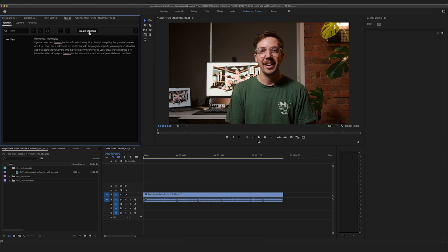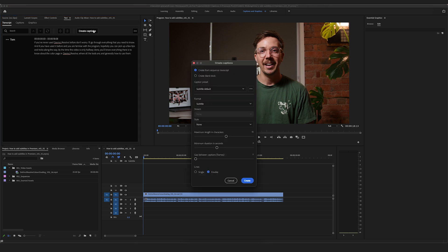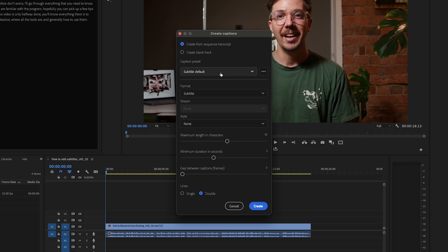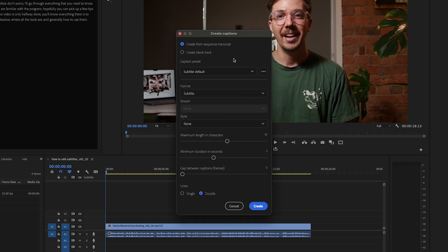I'll hit Create Captions now. It gives us options to Create from Sequence Transcript — which is what we've just done — or create a blank track, which is what we were doing earlier. We'll select Create from Sequence Transcript. Again, Subtitle Default is what we're going to stick to. If you know that you need to use any of the other broadcast standards, go ahead and use those, but for us we'll stick with Subtitle Default.